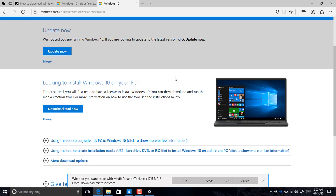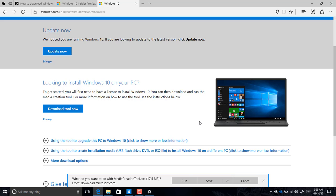Now let's move on to Microsoft Edge, because there are a few improvements to the web browser. When you're downloading an application, you can now choose to run it instead of saving it, and you can also click a new button to access the Save As option if you want to save the file to a different location.